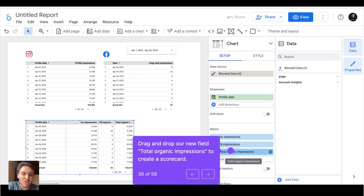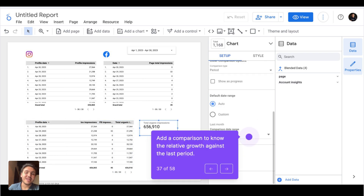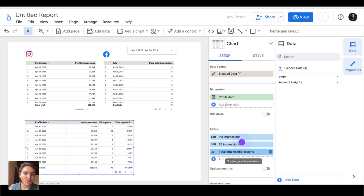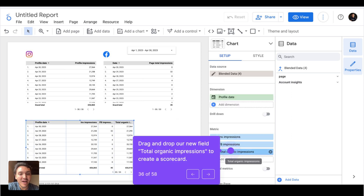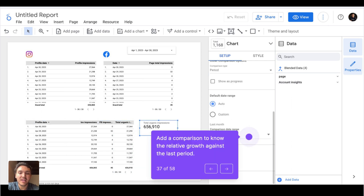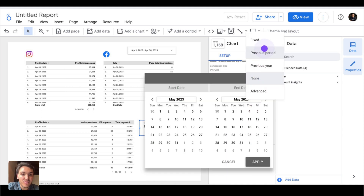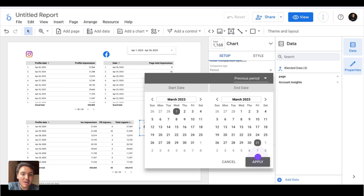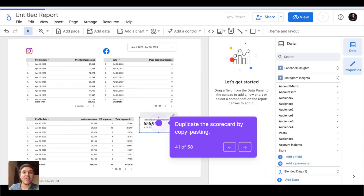The next thing I will do is create a scorecard. I will drag and drop the combined impressions field that I created onto the canvas of Google Looker Studio, and it will create a scorecard by default. I will create a comparison date range — instead of none, I will choose previous period and click apply. Now I am comparing my data against last period, and I can see that in total for Facebook and Instagram, I have 11% more impressions — I am more visible.